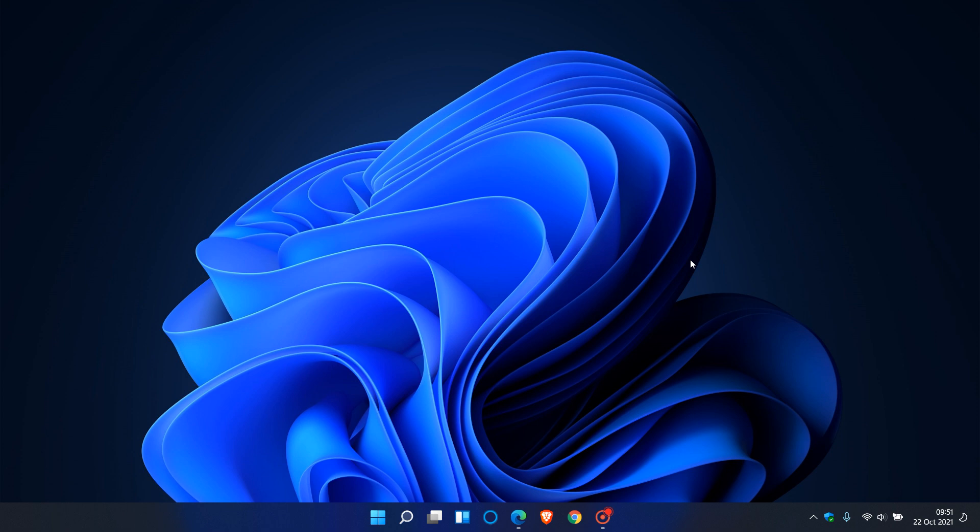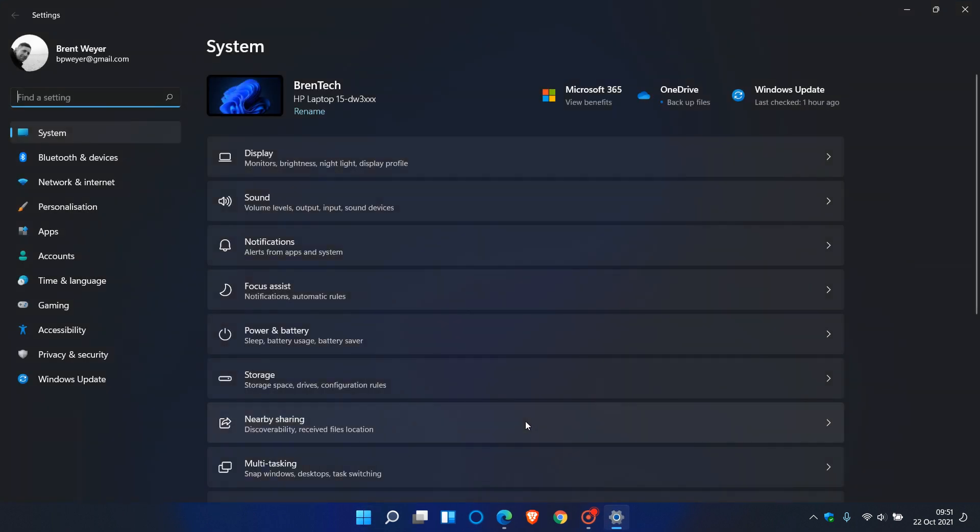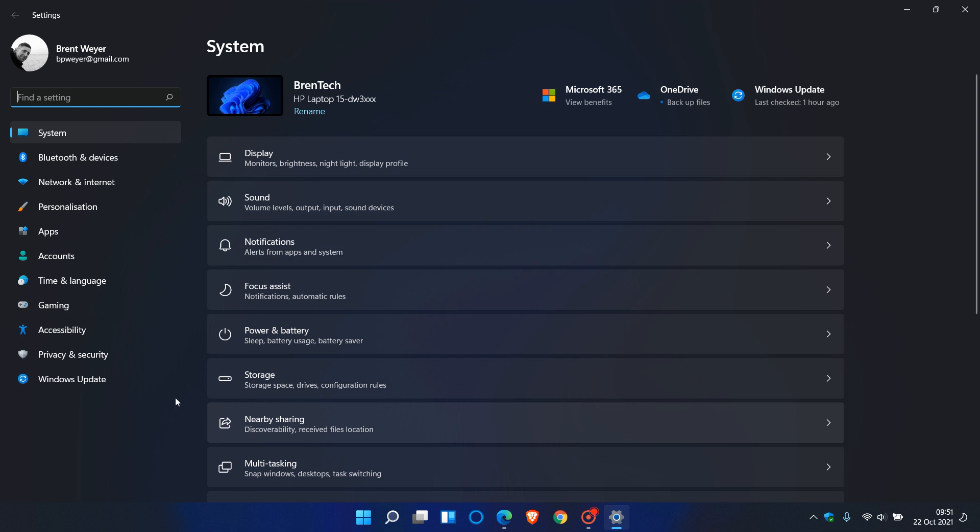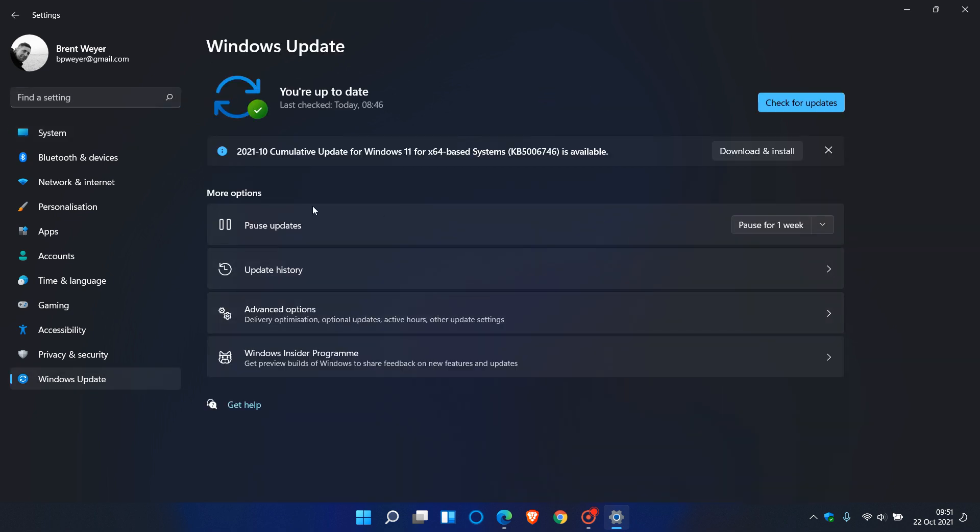If you'd like to see if you have the update, as always, we just head over to the start menu, your settings, and we just go to Windows Update. And here we can see cumulative update for Windows 11 KB5006746.